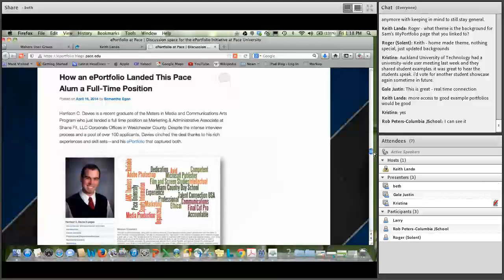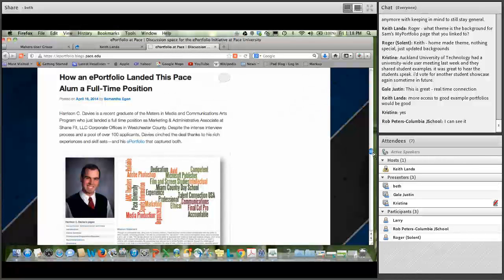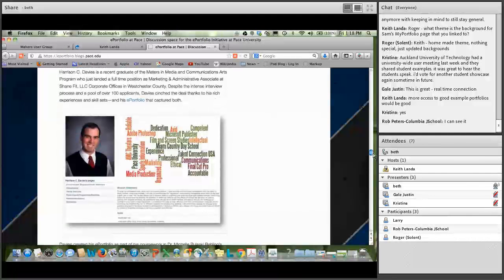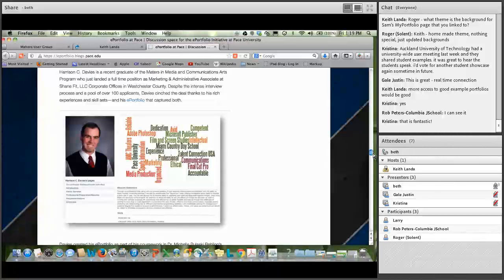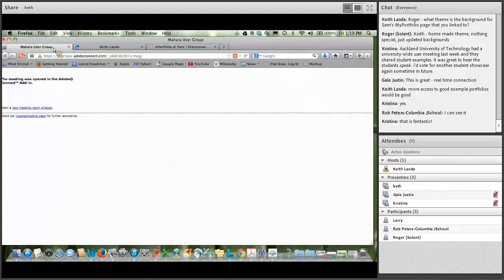Beth highlights a communications major who just got his first full-time position and wrote to all his faculty crediting his ePortfolio for distinguishing him in the competitive New York City metro area market. This qualitative feedback — a true success story — is being shared with key stakeholders and students around PACE. Beth emphasizes that alongside quantitative metrics, these qualitative success stories are very powerful and important to share.